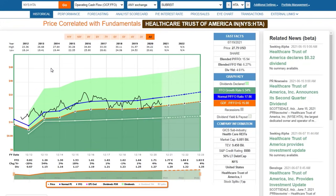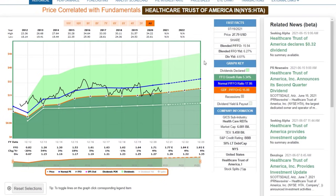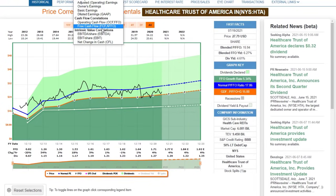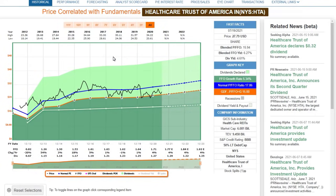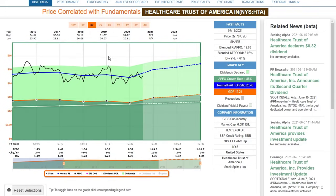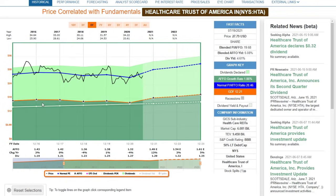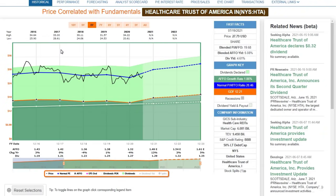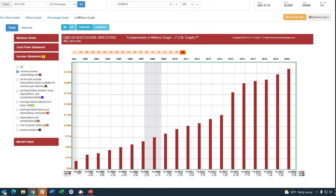Healthcare Trust of America is a very similar situation — it's got a nice 4.6% dividend yield and is reasonably priced based on funds from operations. Looking at AFFO, which shows me better dividend coverage, it is covering the dividend, but in some years only barely. The payout ratio of AFFO is actually very high on this one. These are things you should be taking into consideration when investing in these REITs.